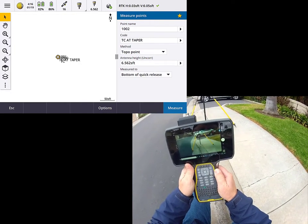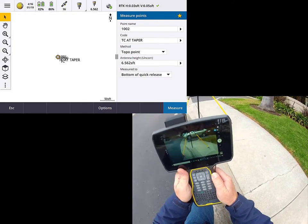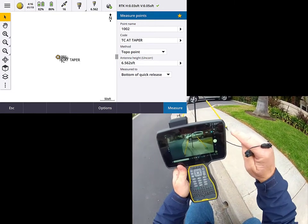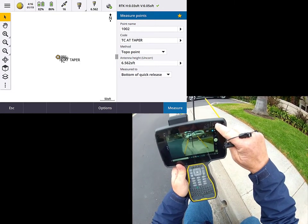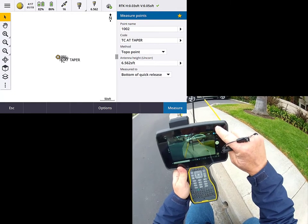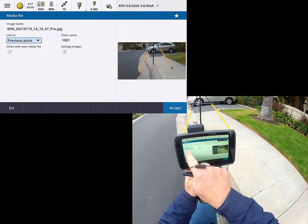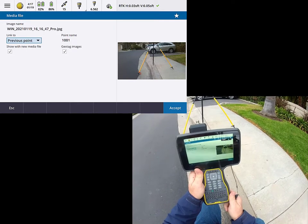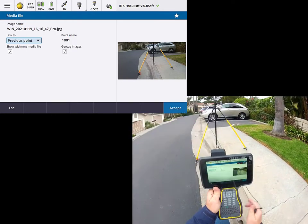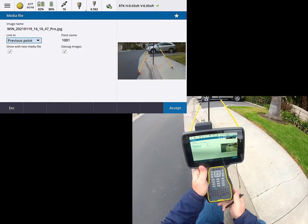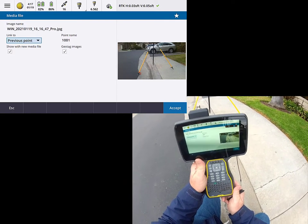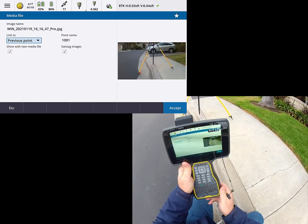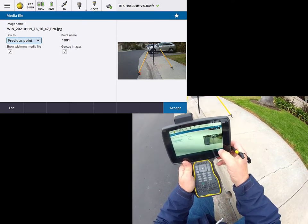So to go ahead and save that and link that to my previously collected point, all I really need to do is exit out of this routine by hitting the X in the upper right. So let me do that. And you'll see that the software wants to link that to the previous point. There's a couple checkboxes that you can choose to select or not select. I've gone ahead and selected them on, but I'm going to go ahead and accept that.